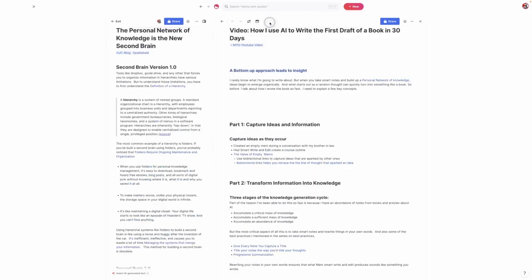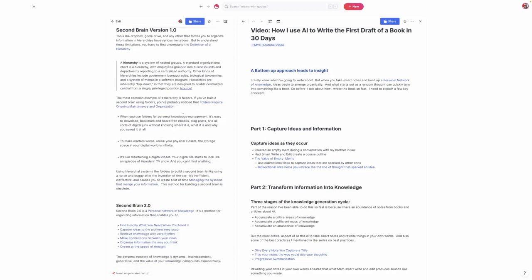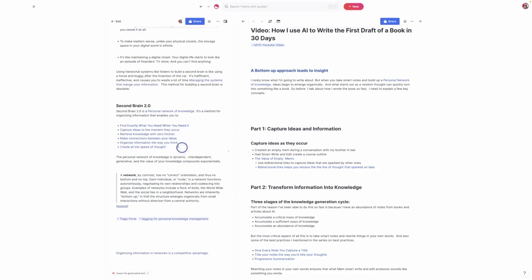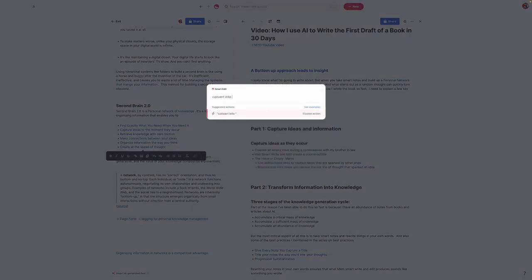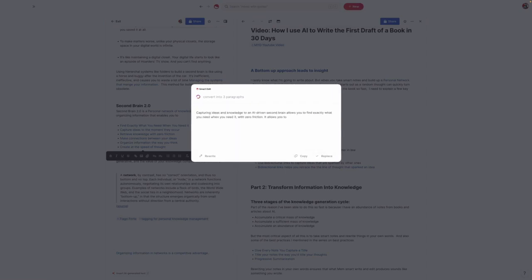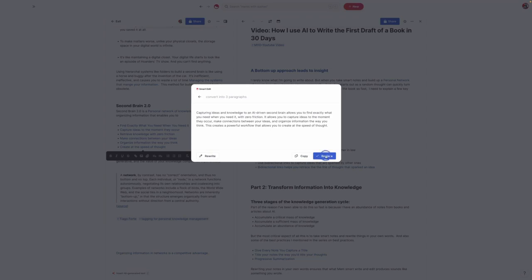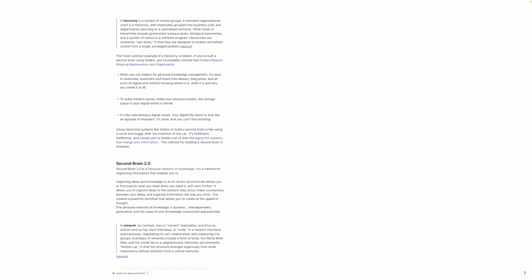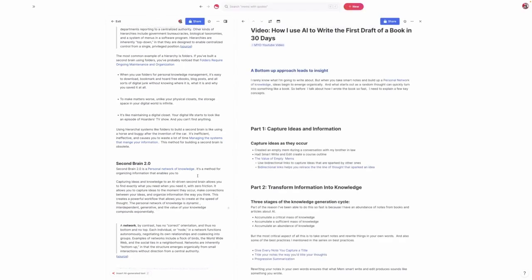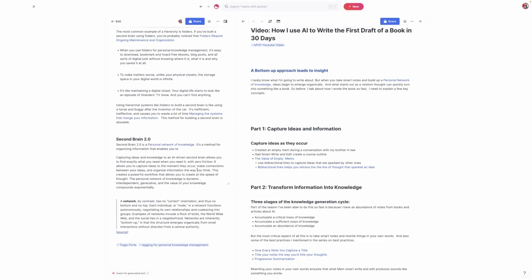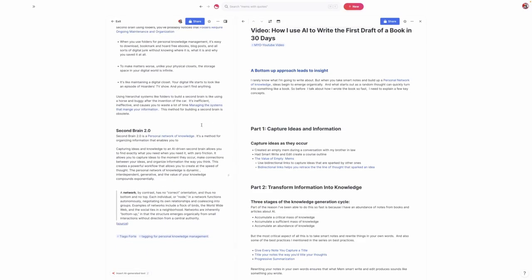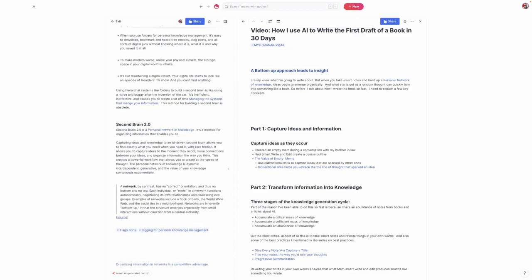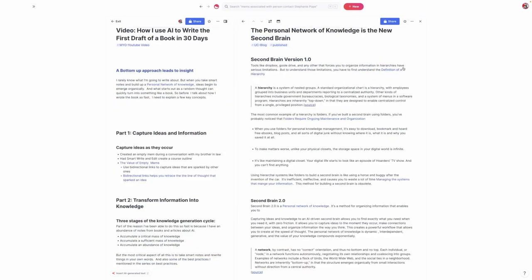Where this became very powerful was when I started converting a set of bidirectional links into a paragraph. For example, in this note titled The Personal Network of Knowledge is the New Second Brain, I could take these bullets, all of which are bidirectional links, and say convert into three paragraphs. That allowed me to have a foundation to work with when I started working on each section of the book. Since all those notes are written in my own words, I know it will sound like something I wrote. You can see here it converted what were effectively bidirectional links into a paragraph, and then we can start to expand it.